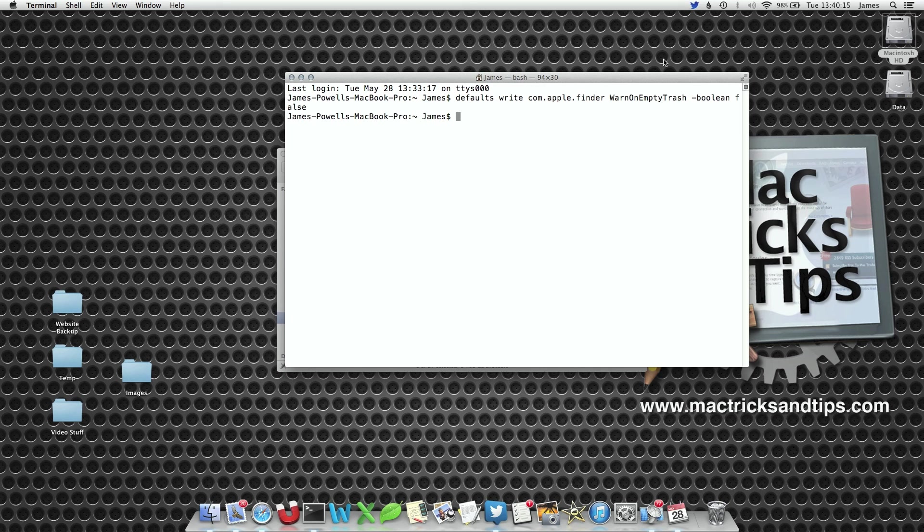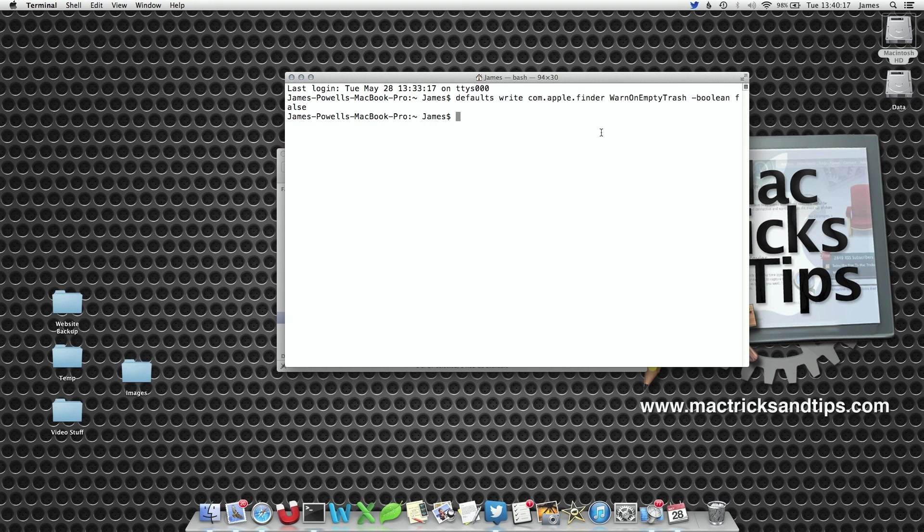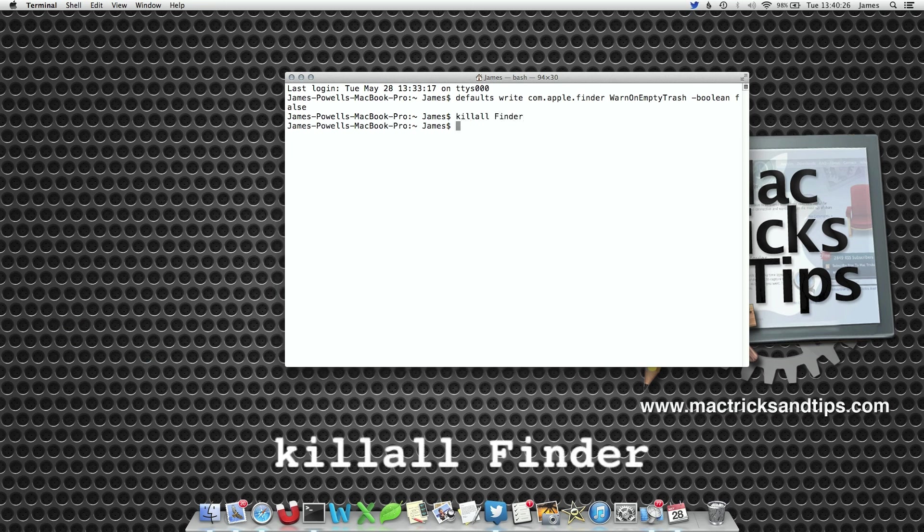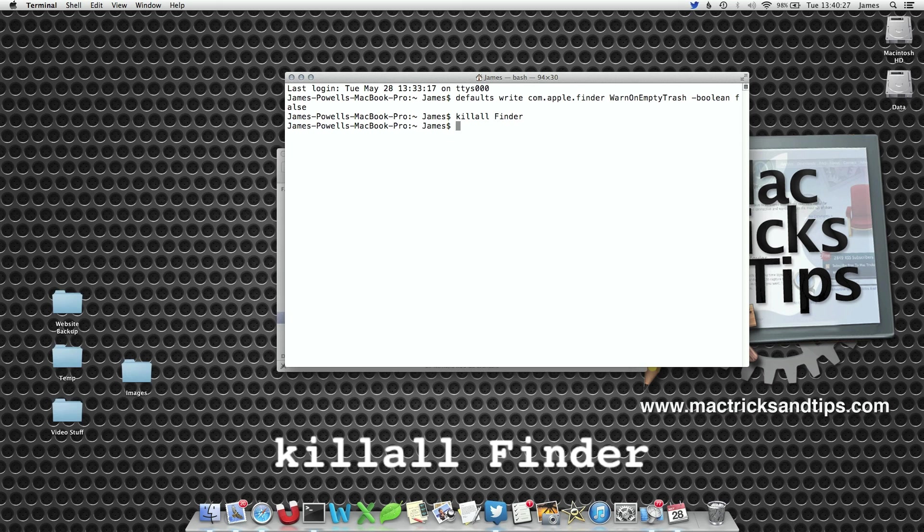Now although we changed the preference here, nothing's actually changed. This is because Finder doesn't know the preference has been changed. To do this we're going to write killall Finder, one word, and hit enter. Finder will then restart.